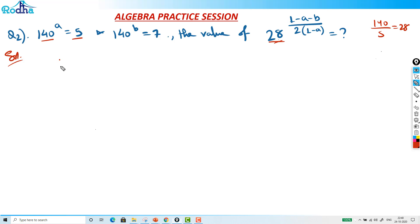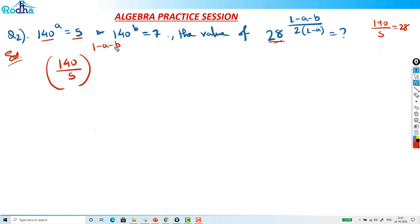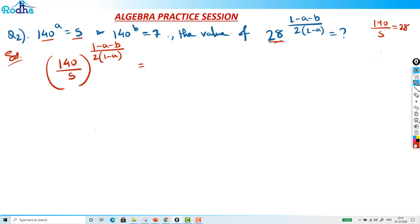So we write 28 as 140 over 5, raised to (1 minus a minus b) upon 2(1 minus a). Now, 1 over 5 — what is 1 over 5? We can see from the given condition that 1 over 5 equals 140 raised to negative a.